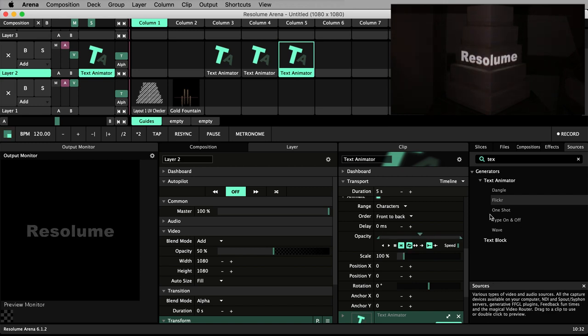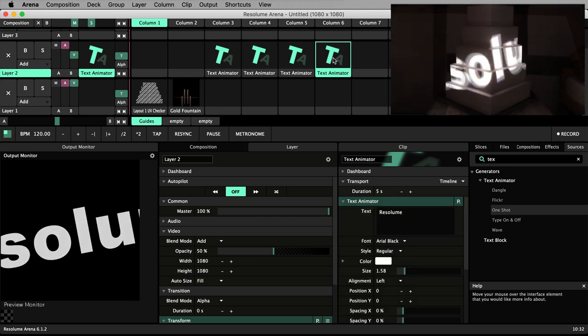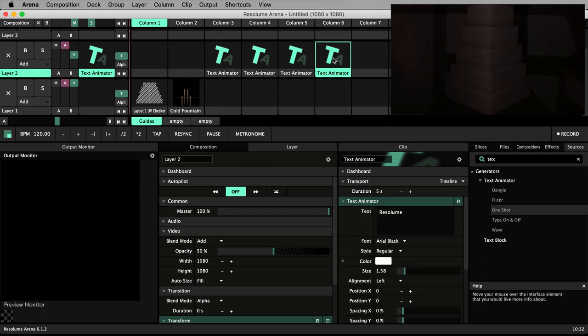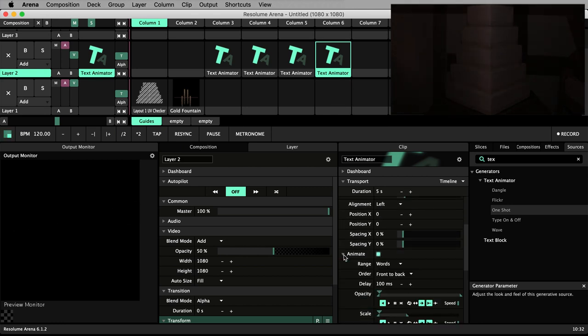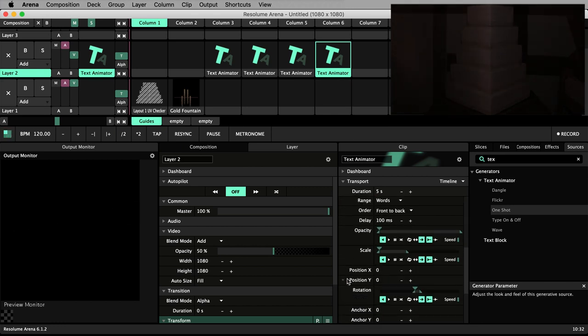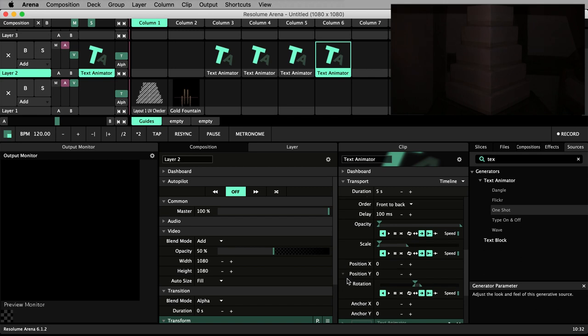Drag and drop one shot and trigger it to see what it does. It produces an animation that happens just once as the name suggests. I'll swivel down the animate section, then trigger it again and again so we can see the parameters animating.